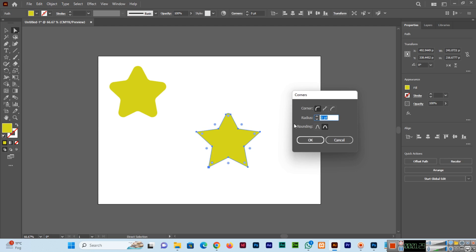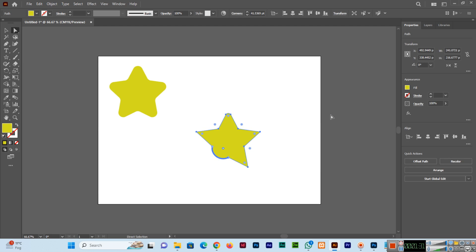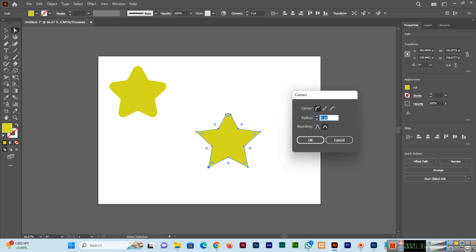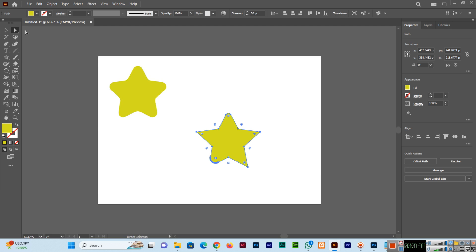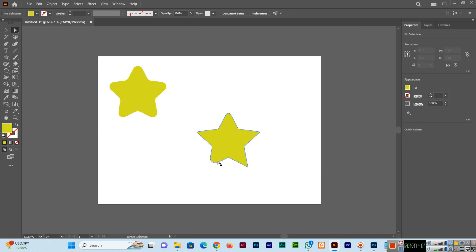With the Direct Selection Tool, if I double-click here and apply a value like 50, you can see it will apply only to this side. If I apply 20, then 20 has been applied to that specific corner.